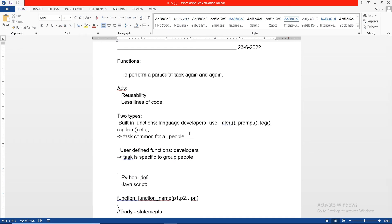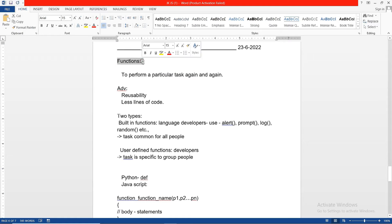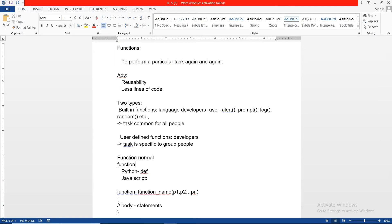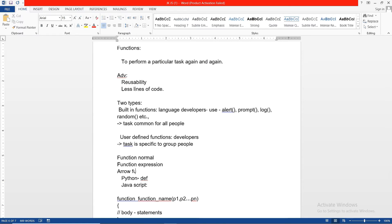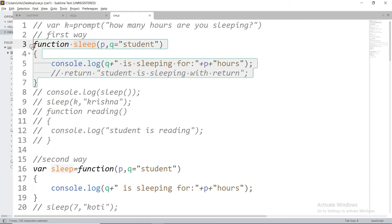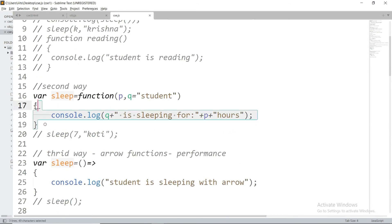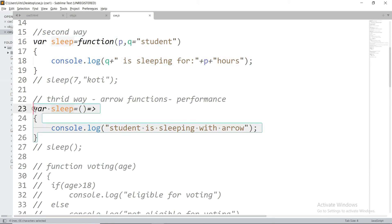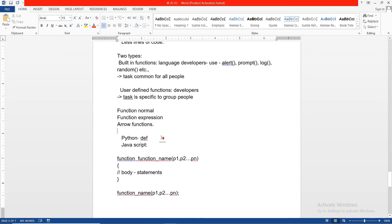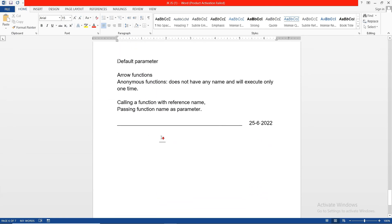In the previous class we covered the concept of functions, which are meant to perform a particular task repeatedly. We saw various types of functions: built-in functions and user-defined functions. User-defined functions can be defined in three ways: normal function declaration, function expression, and arrow functions. We also saw how to pass variables and functions as arguments to functions.